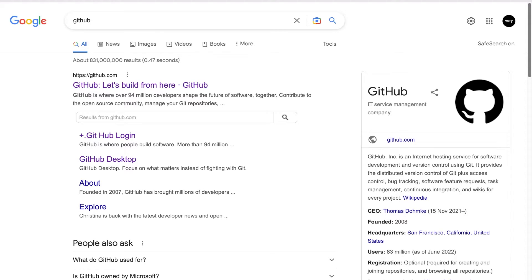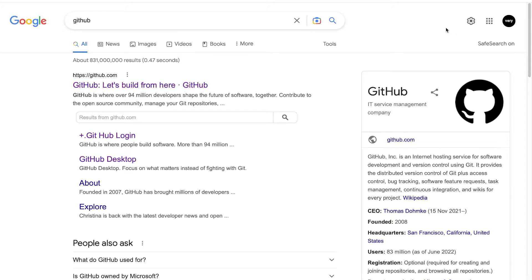Then we have GitHub, which essentially uses Git behind the scenes, but GitHub primarily allows us to host and store our application somewhere on the internet. From there, we can share our application — others can download it and collaborate. It offers a whole host of other great tools which we might introduce throughout this course.